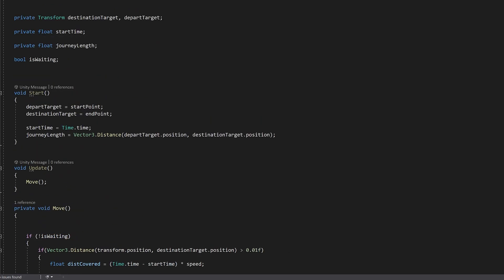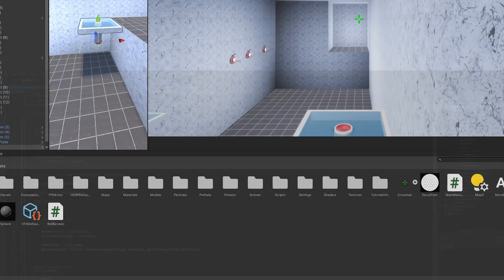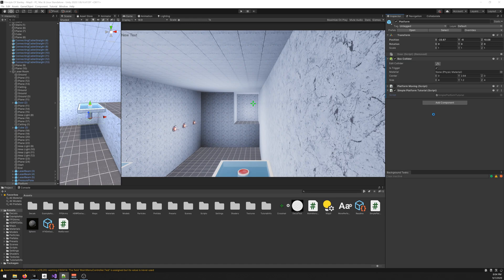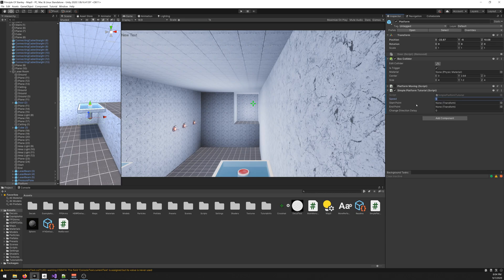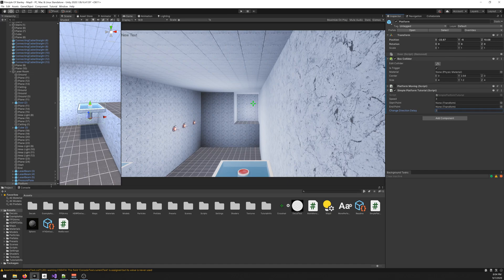Now let's go to Unity and set this up. Our speed, let's say three. When it arrives at the destination it waits two seconds and then it comes the other way. Now we need to create two transforms. I already created them here.